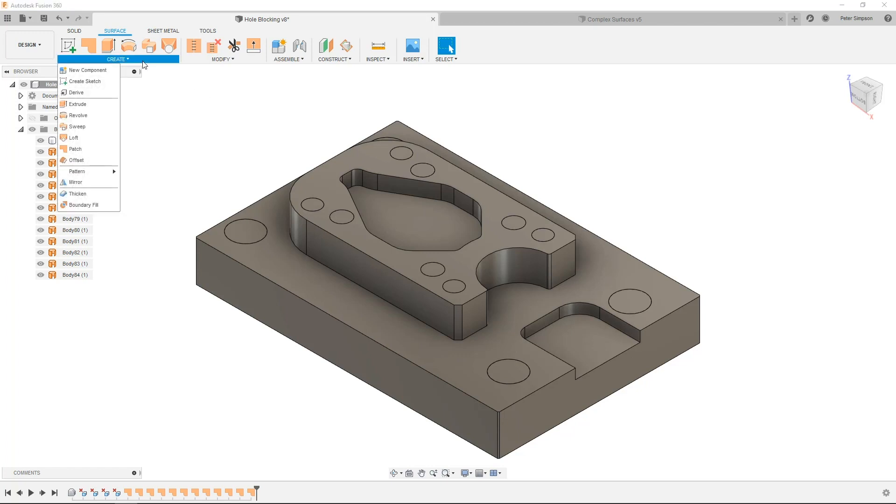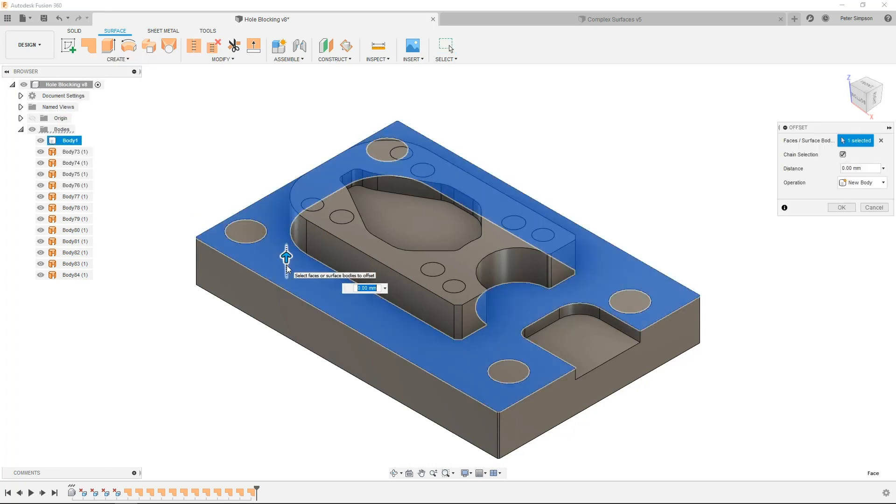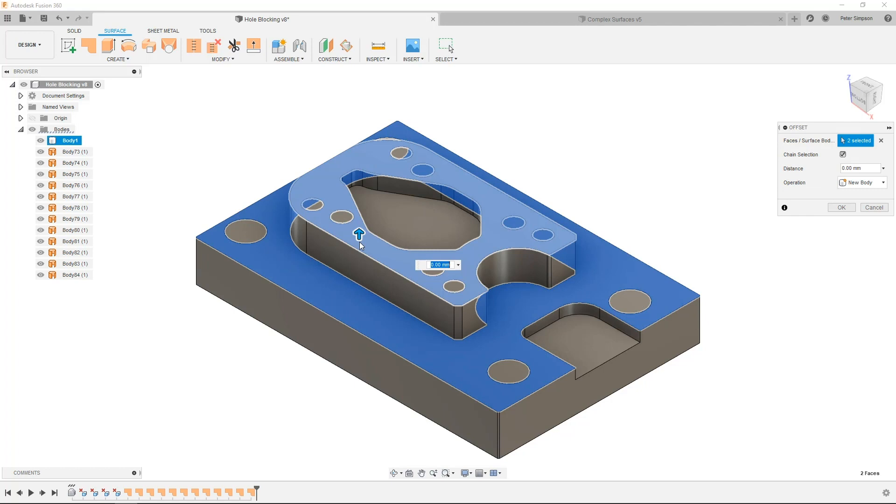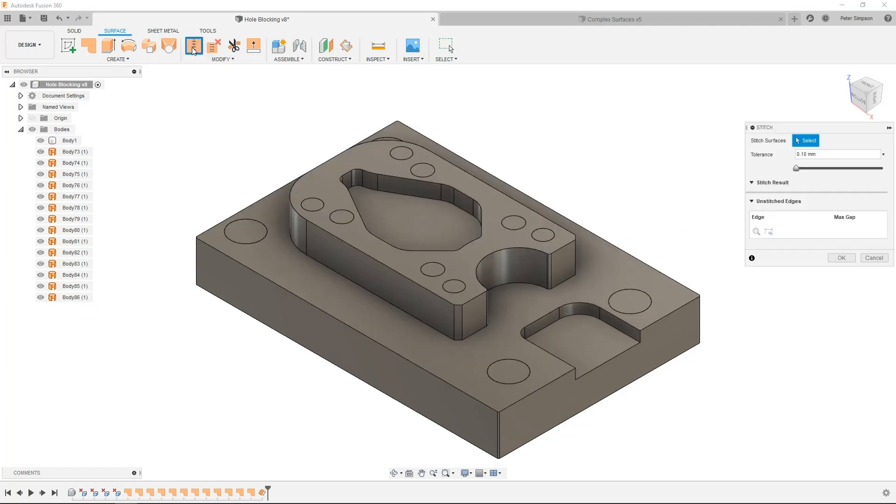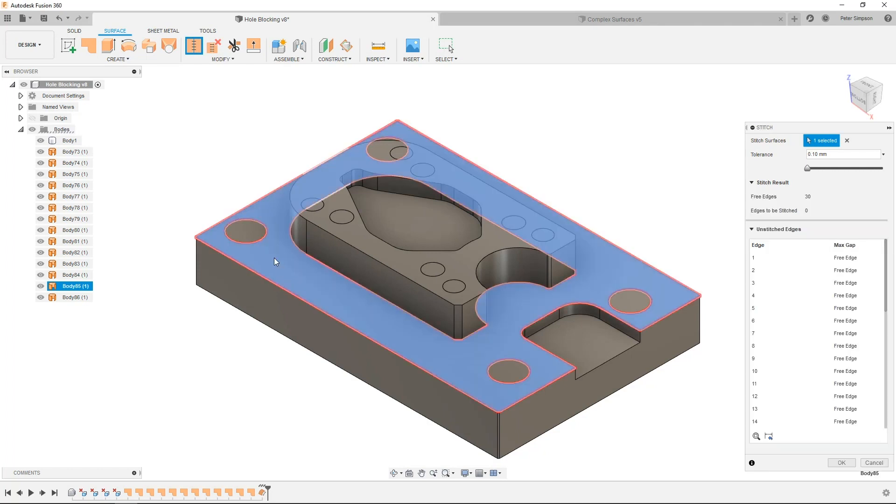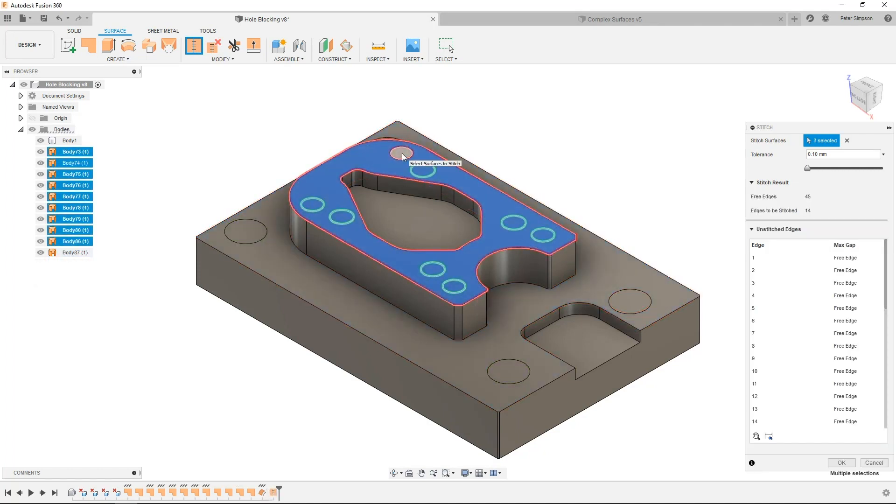If you are doing this on a surface with lots of holes, it may help to offset the original face so that you can stitch all the surfaces together. This will make selecting the surfaces easier later on when we use them in the manufacturer workspace. It also allows for a secondary trick we'll get to in a few minutes.